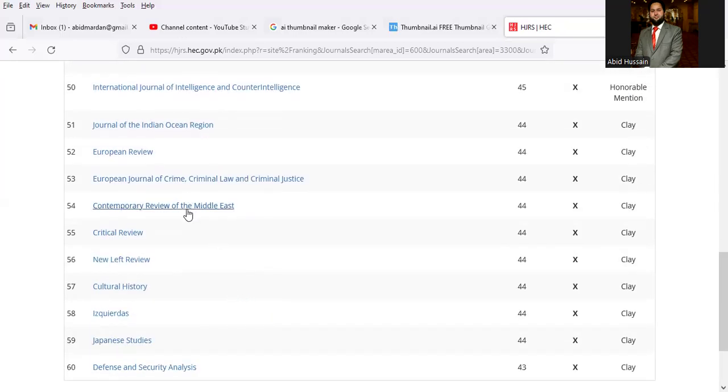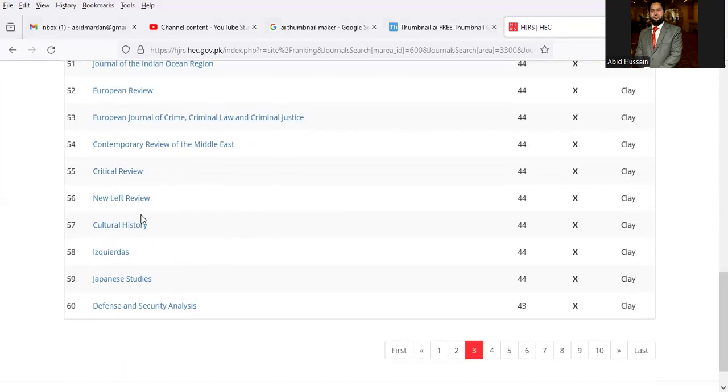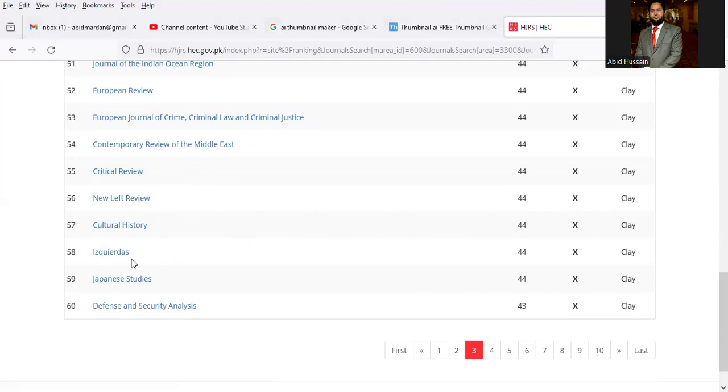Contemporary Review of the Middle East, Critical Review, New Left Review, Cultural History, Uluslararası İlişkiler, Japanese Studies, Defense and Security Analysis.